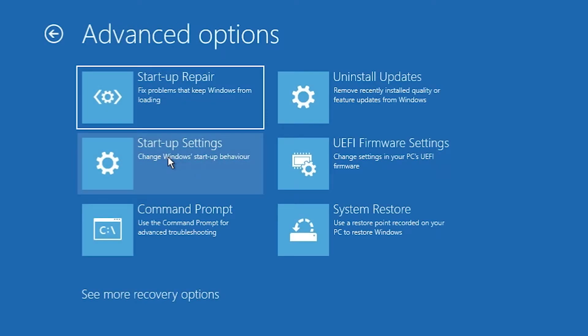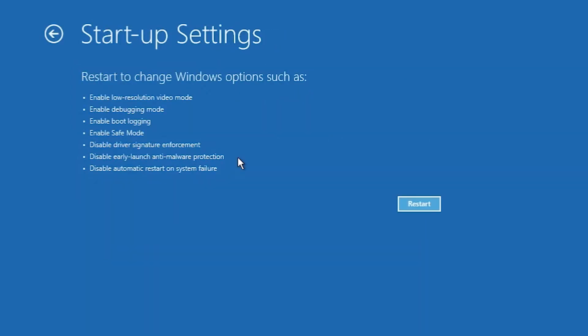In Advanced Options we find Startup Settings — just click on Startup Settings. Here is our Startup Settings — just click on Restart and your PC will restart.